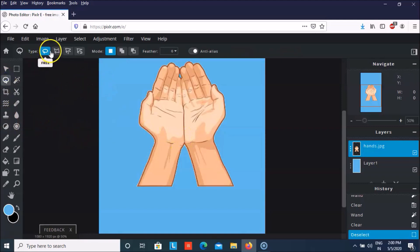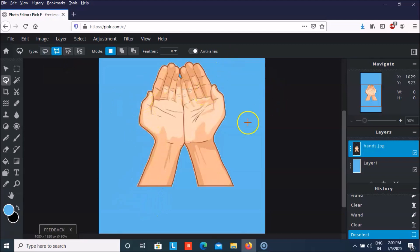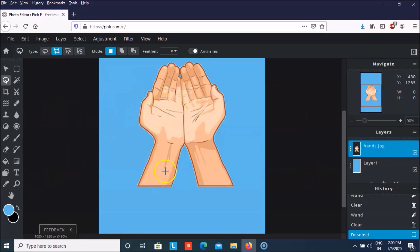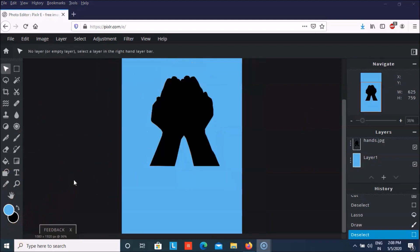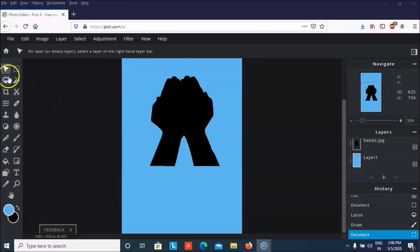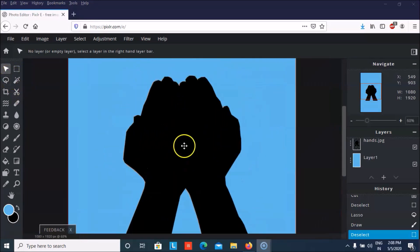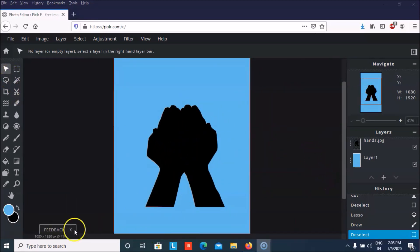Now we're going to take the lasso select tool again and start selecting this area. After selecting that, we have to fill it with black color. As you can see, we have selected the hands with the lasso select tool and we have also colored it black.